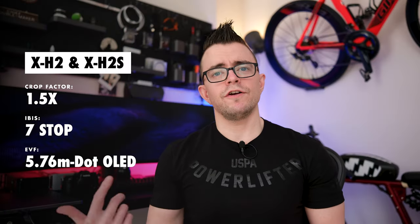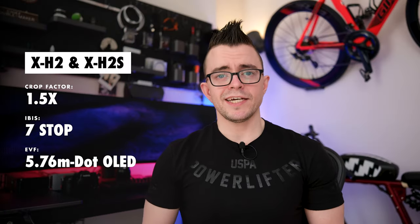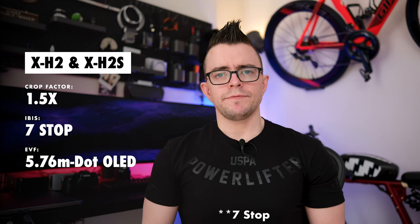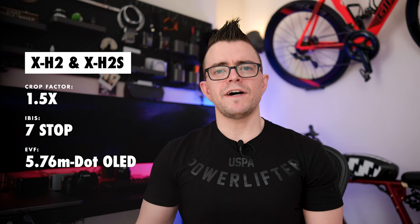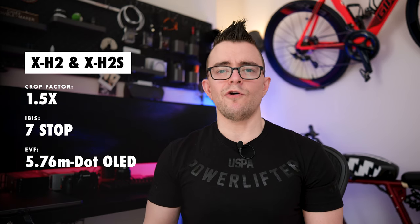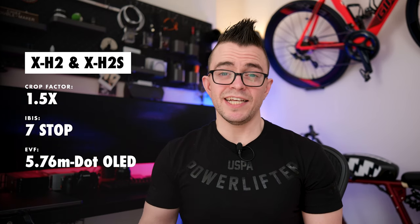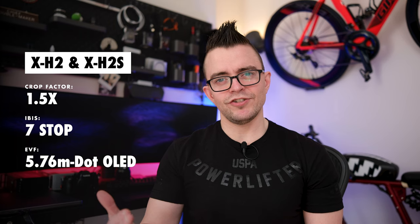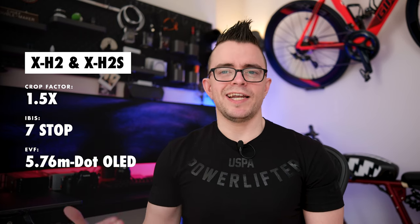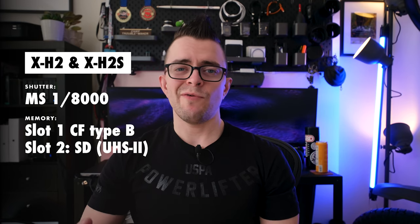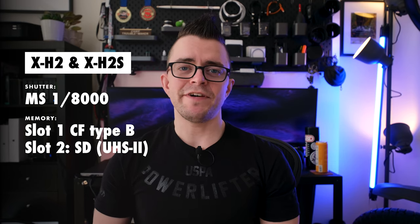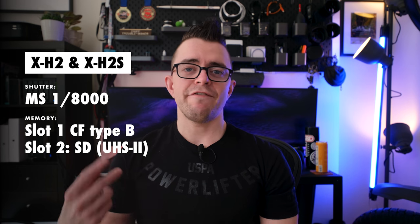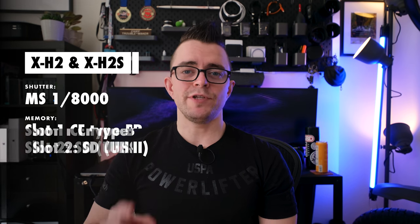Both have a crop factor of 1.5x as its APS-C. They have 5-stop IBIS or in-body image stabilization. The EVF is a 5.76 million dot OLED display and it is really nice. The GFX 100S cheaped out on their EVF and I believe it has something like 3 point something million and it's actually pretty noticeable. And for the memory slots on both these cameras, in slot 1 we have CFast type B, slot 2 we have an SD with UHS-II.